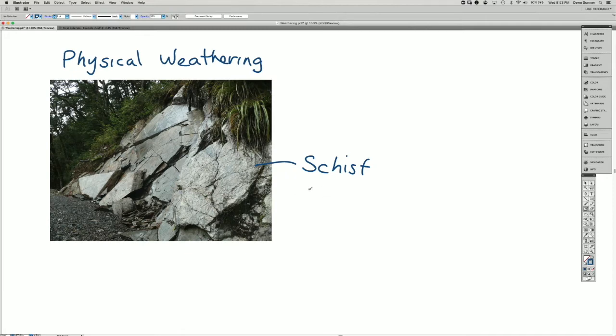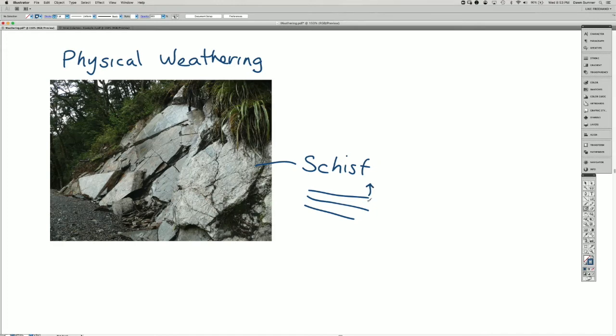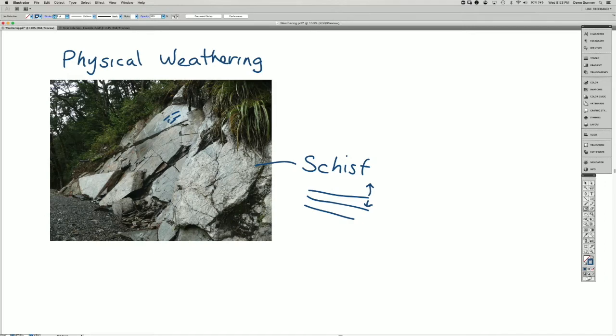Schist has cleavage planes in it, and those cleavage planes tend to break very easily. And so in this particular case, these flat surfaces in here are the surfaces of some of those cleavage planes.